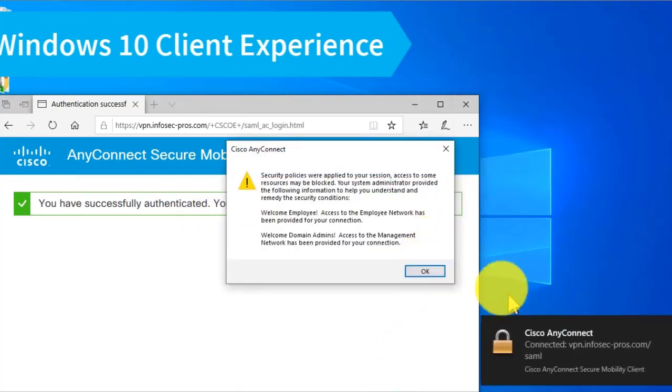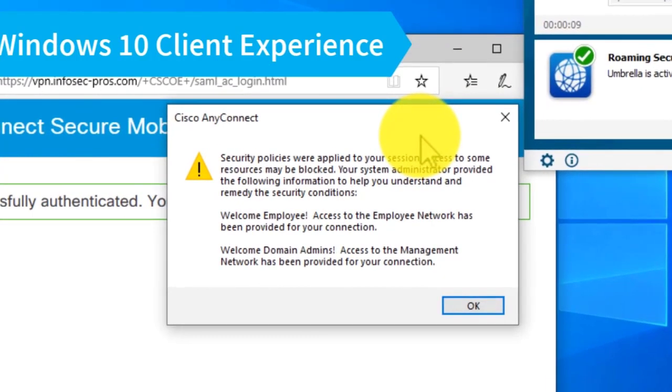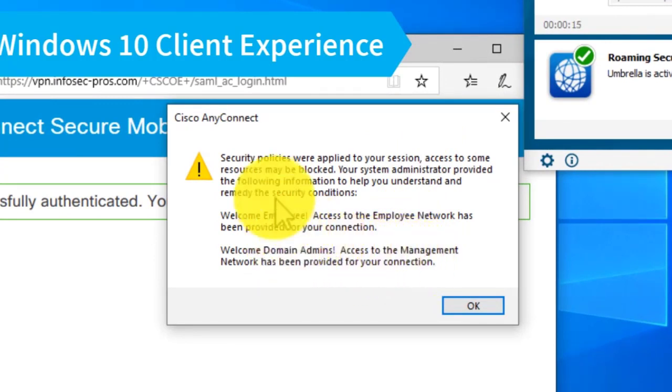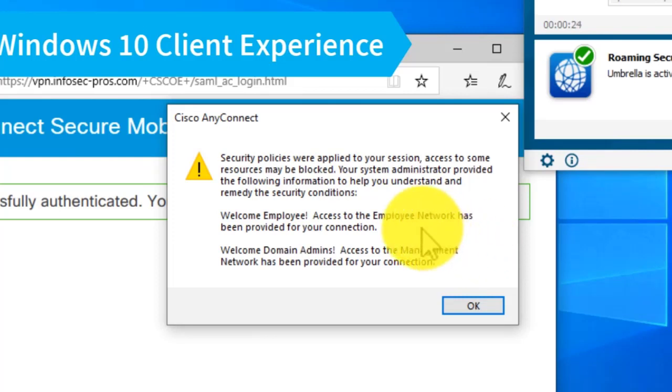Now AnyConnect automatically is connected. You'll see I have a pop-up message that I configured. Normally, this wouldn't show up unless you wanted to. This is indicating that some additional policies have been set for this connection, namely two policies.